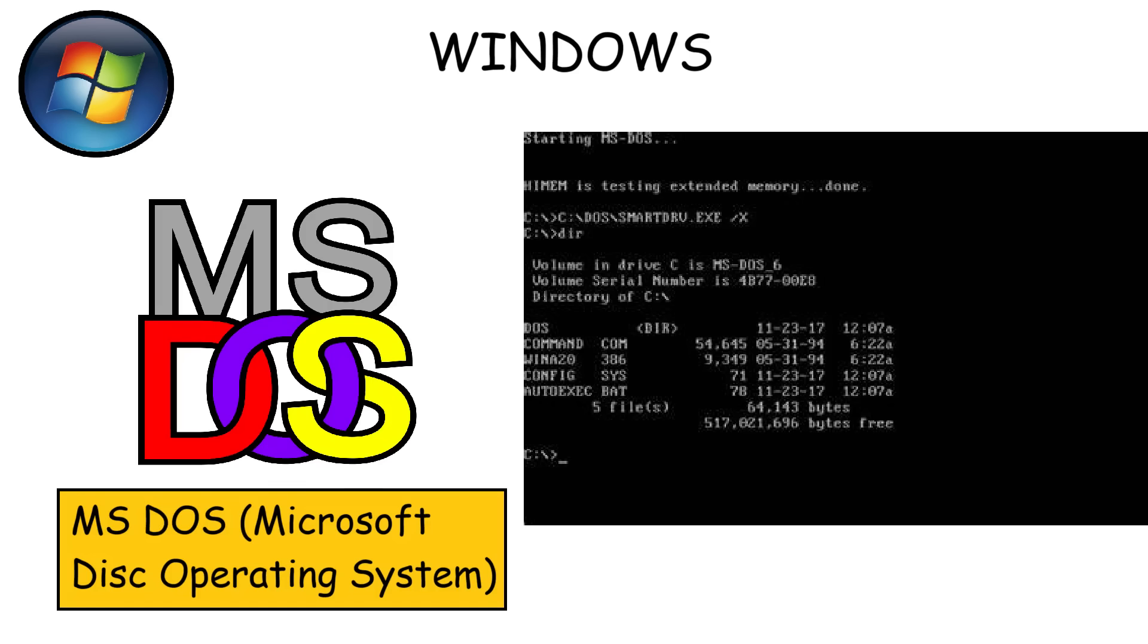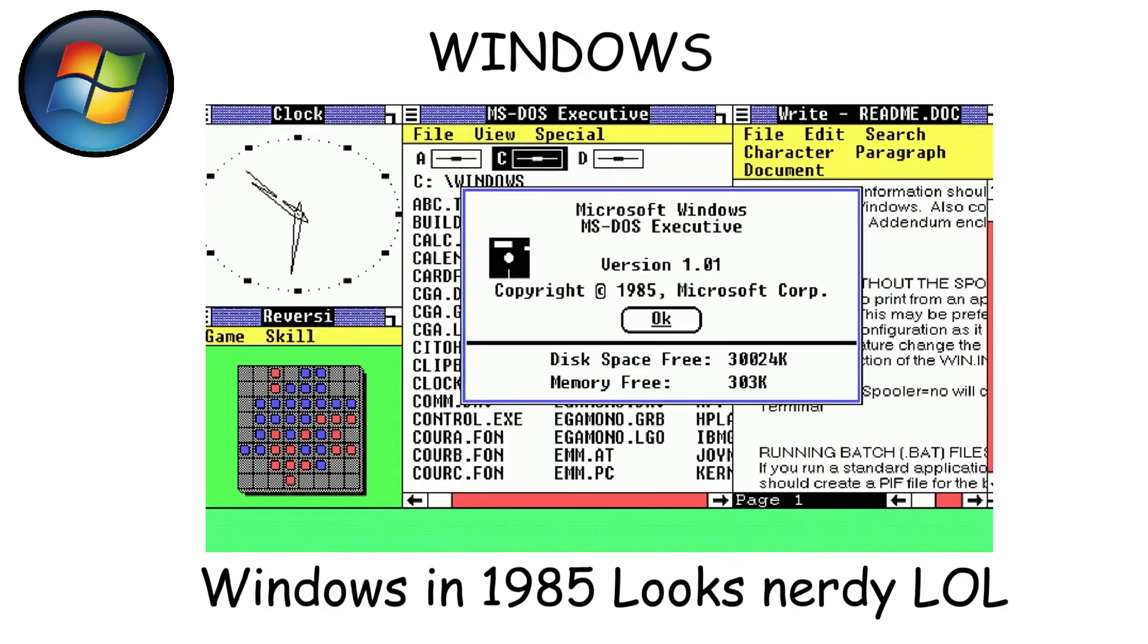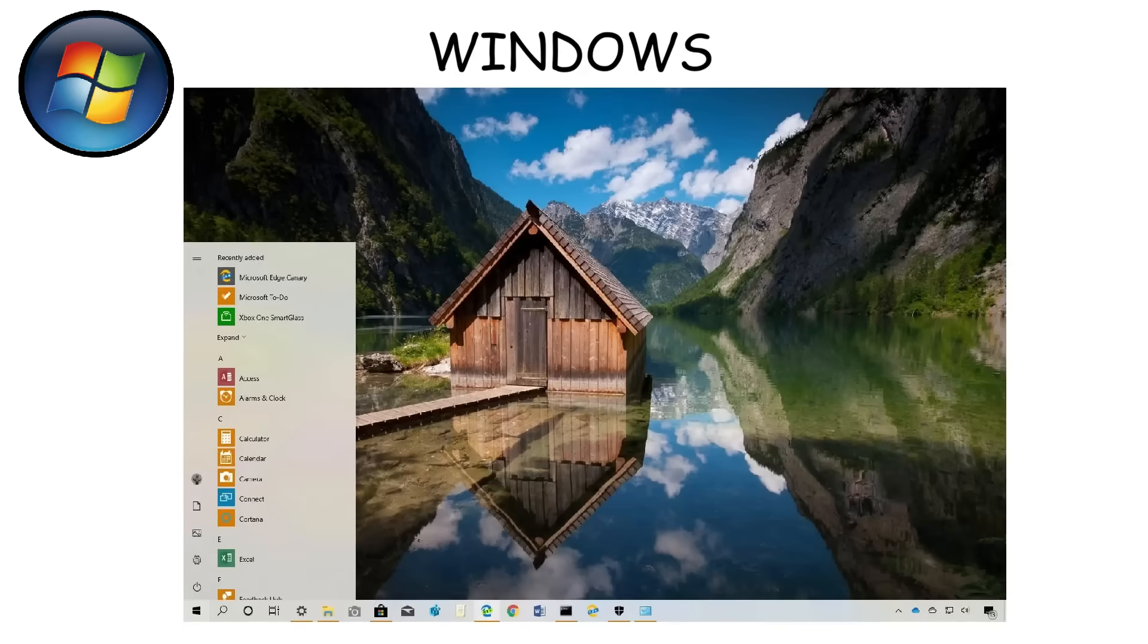Originally, it was just a graphical interface running on top of MS-DOS. Everything looked very basic at first, but over time it evolved into a full-fledged operating system,